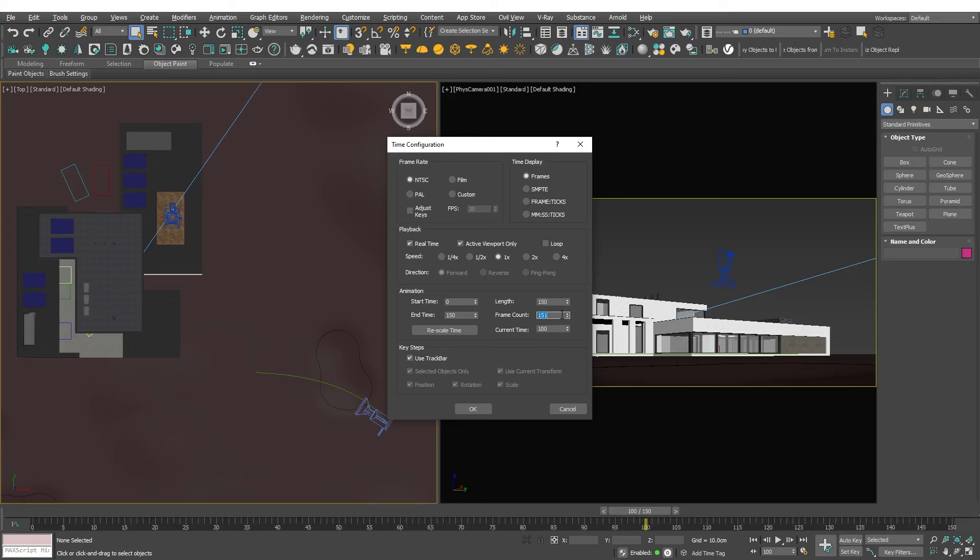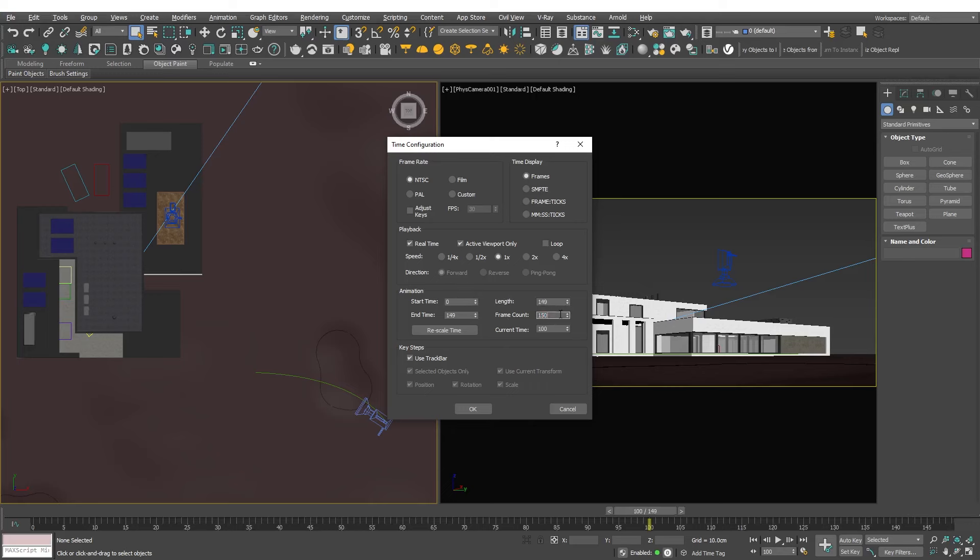Notice that setting the length to stop on frame 150 results in a total frame count of 151 considering the zeroed frame. To have exactly 150 frames I will set the length to end at frame 149 taking the zeroed frame as the first one. Click OK to apply.